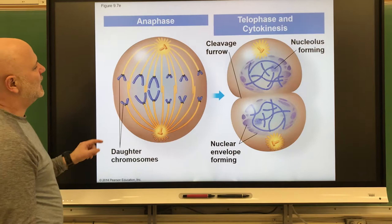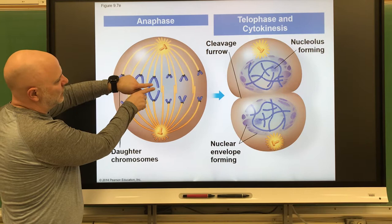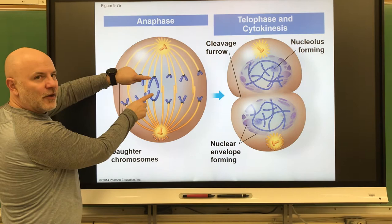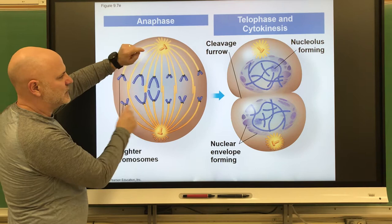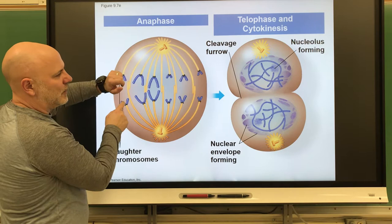For us humans, we would have 46 chromosomes lined up right there in the middle of the cell. The next phase after metaphase is anaphase. What happens in anaphase is the sister chromatids are separated from each other — we now call them daughter chromosomes — and these are going to move to opposite ends of the cell, following those centrioles.